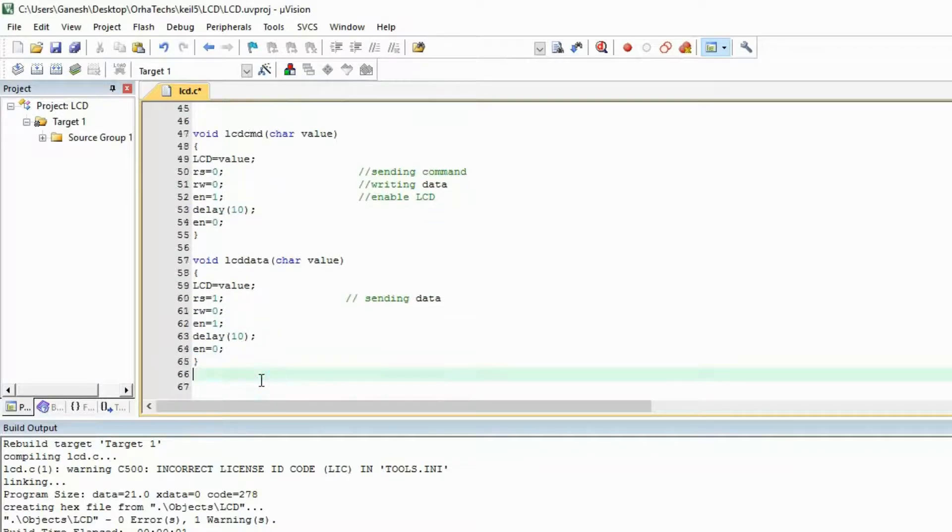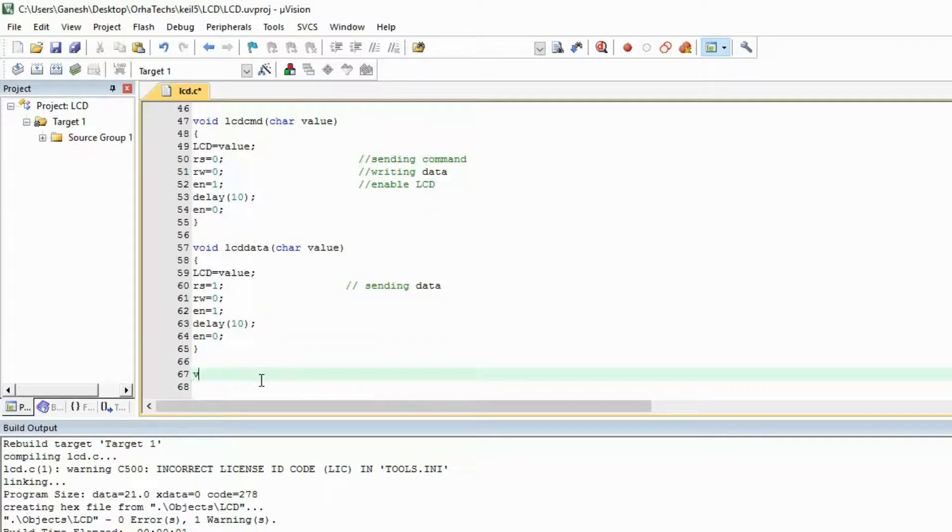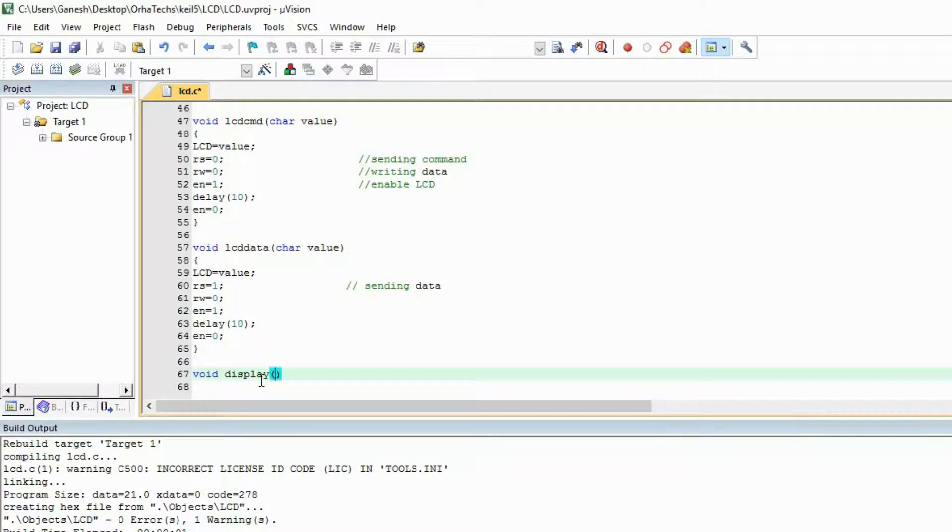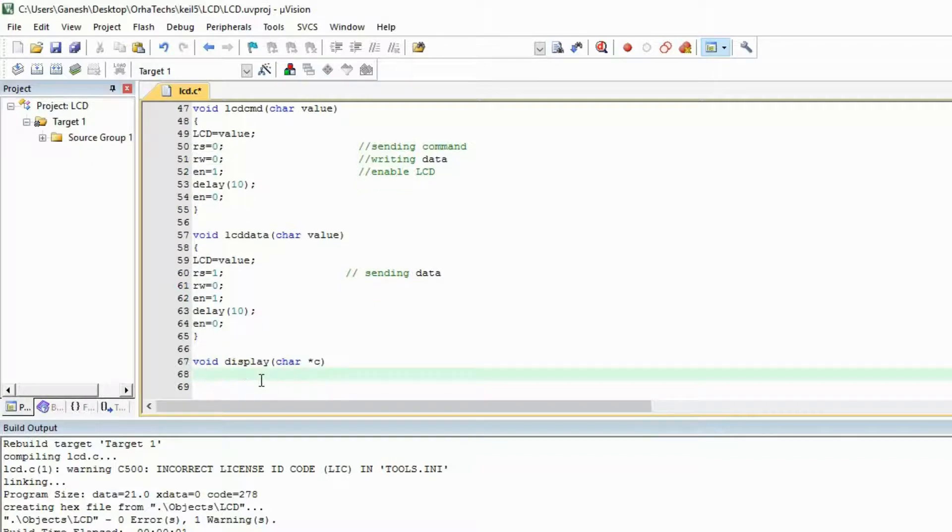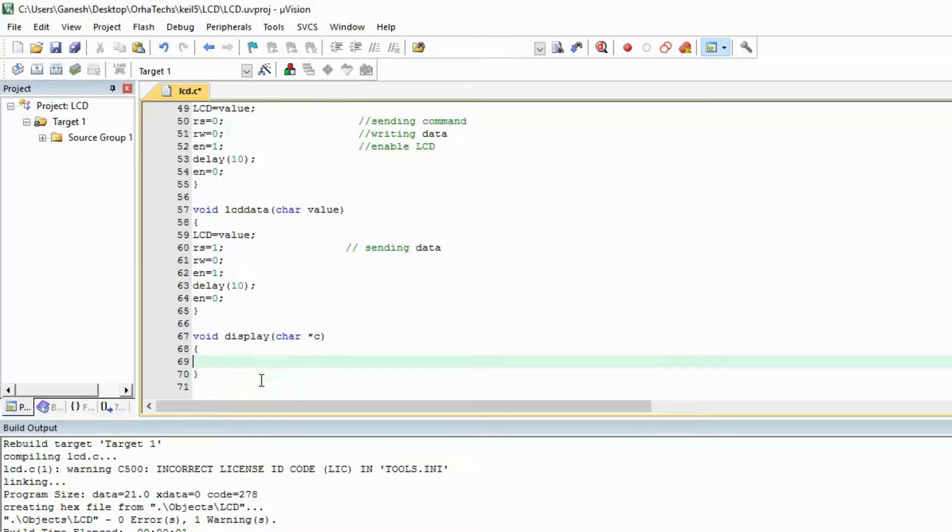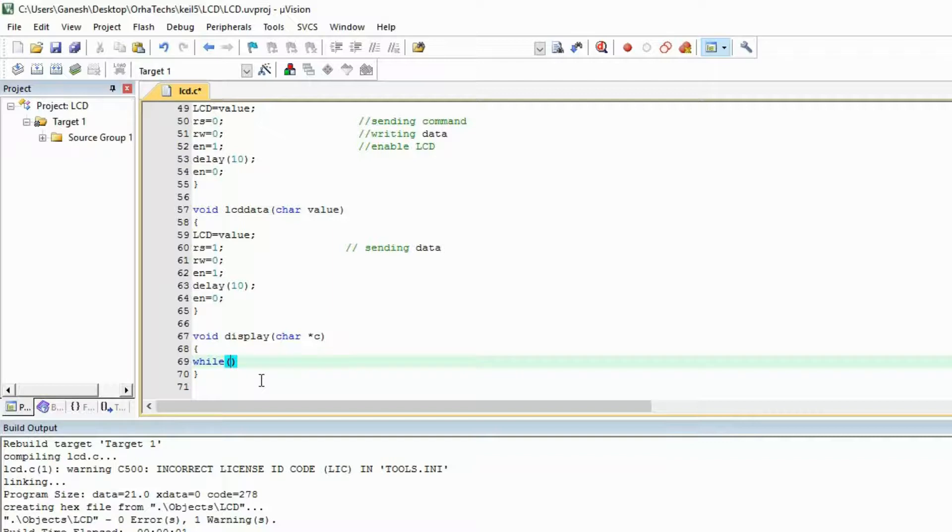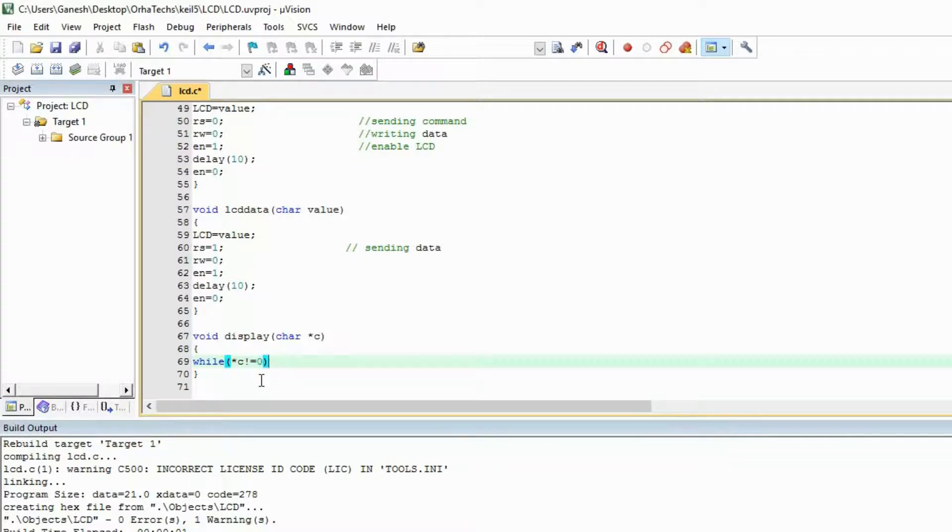define that function over here. In this function what I'm going to write: first of all I will check whether the c is empty or with data. So it will check whether c is not equal to 0. If it is not equal to 0, if it is not equal to 0 means there is some data.